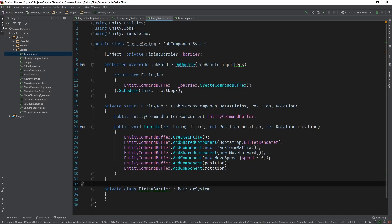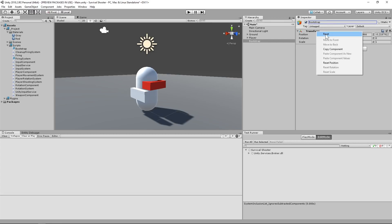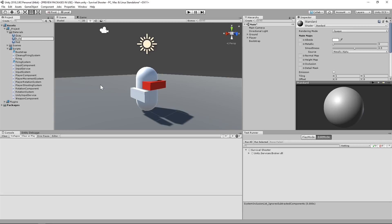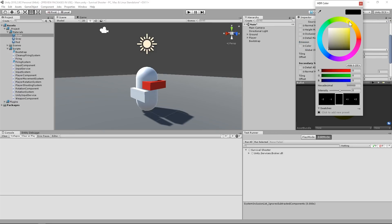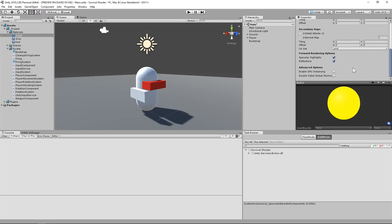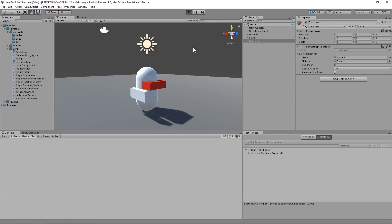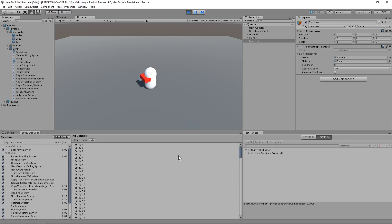Now we can switch to the editor and see this in action. First, we'll need to add the bootstrap script to the scene so we can configure the bullet renderer. We'll also need to create a material that has GPU instancing enabled. You can find the checkbox for GPU instancing underneath Advanced Options. Now we can set up the bullet renderer — I'm just going to use the built-in sphere mesh for now. Now we can start the scene and... hey, what gives? Let's take a quick look at the Entity Manager. Our system seems to be generating a series of bullets instead of just the one that we were expecting.